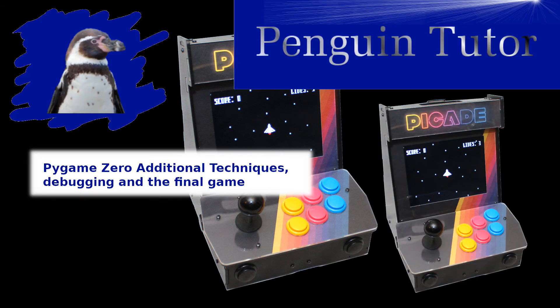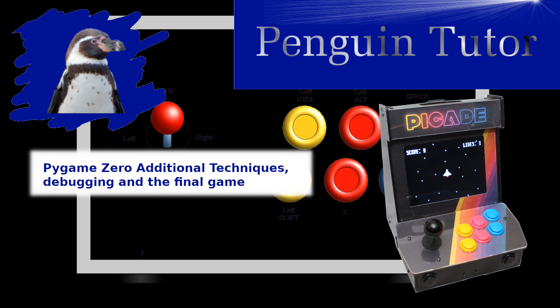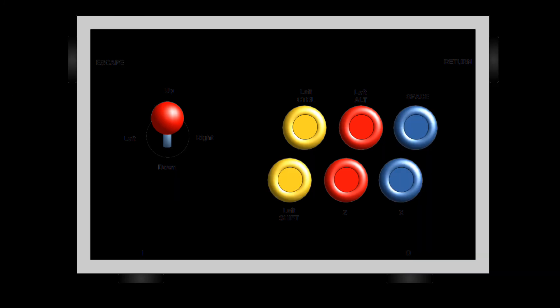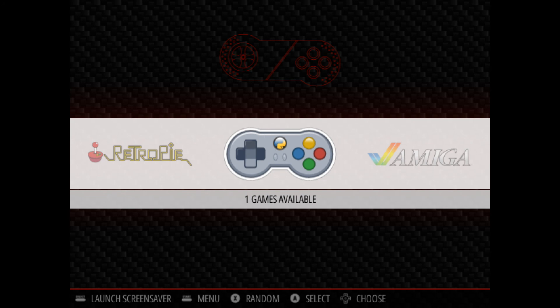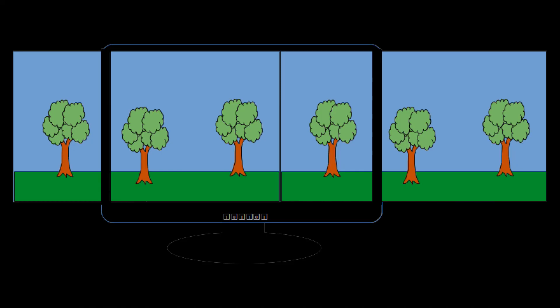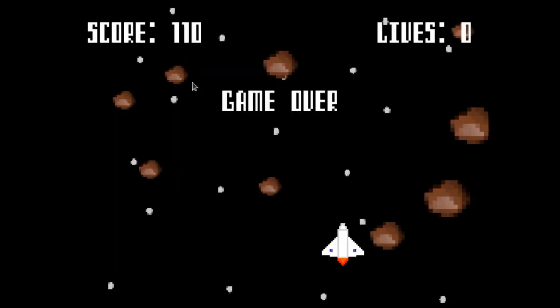The final chapter covers some additional techniques involved with game programming and some tips for debugging. This includes how to create a game for an arcade machine such as the Raspberry Pi PiCade, and techniques to create scrolling screens, horizontal and vertical.